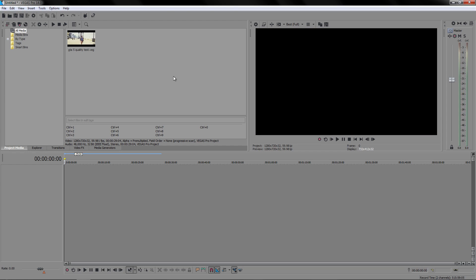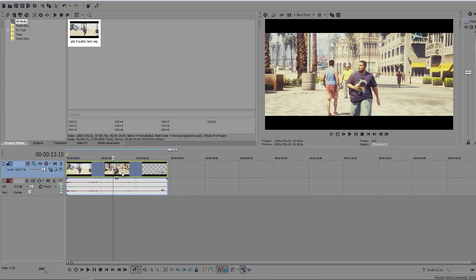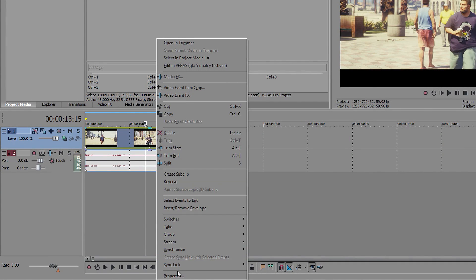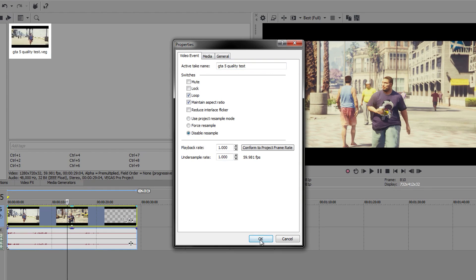What we want to do is get our clip into here, wait for it to load, and the very first thing is to right-click on it, go to Properties, and in here we want to disable resample.